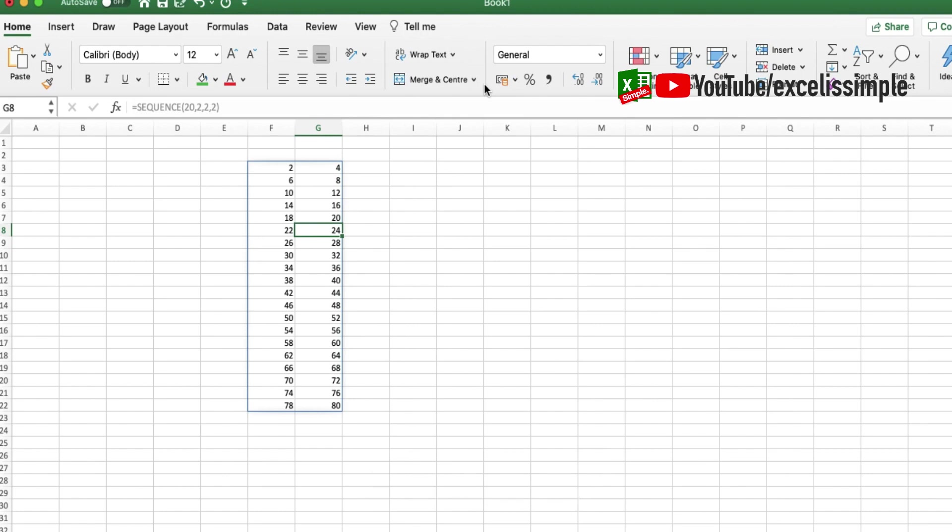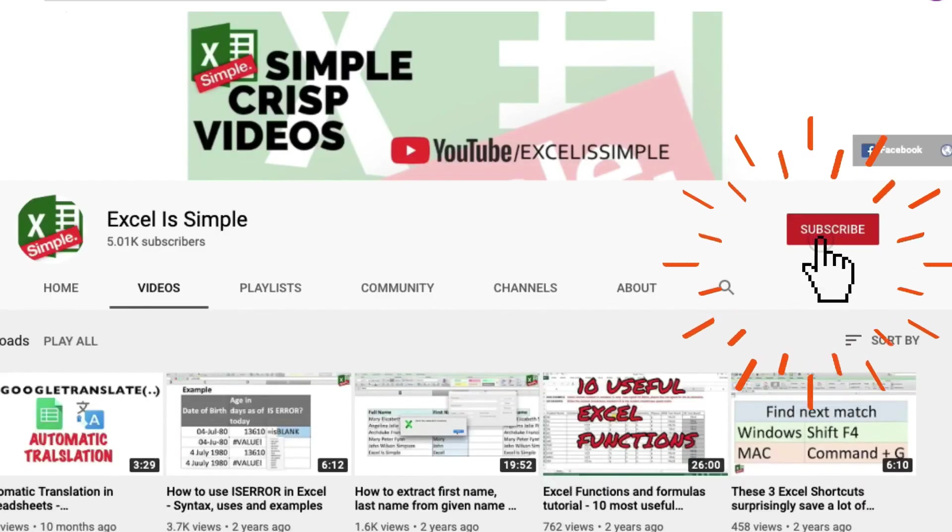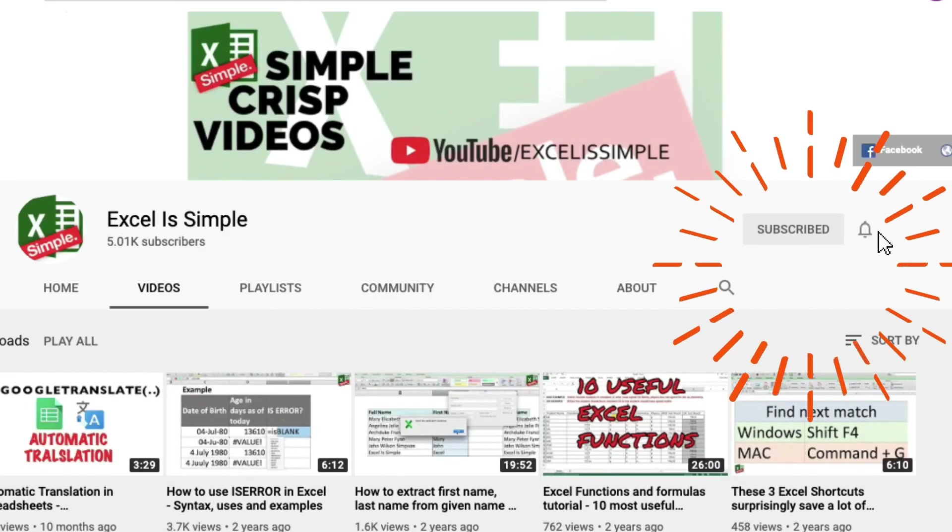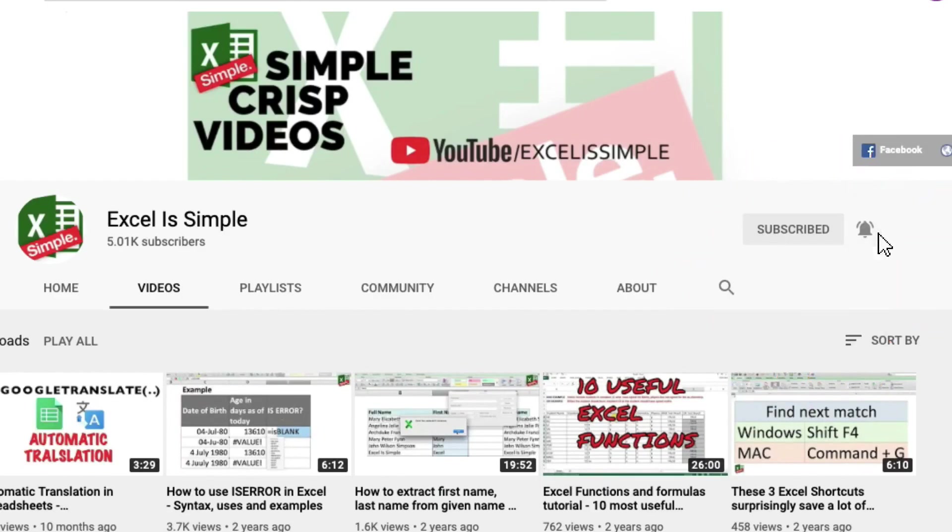And yes, if you haven't already, please subscribe to the channel and press the bell icon to get notified every time a new video is uploaded.